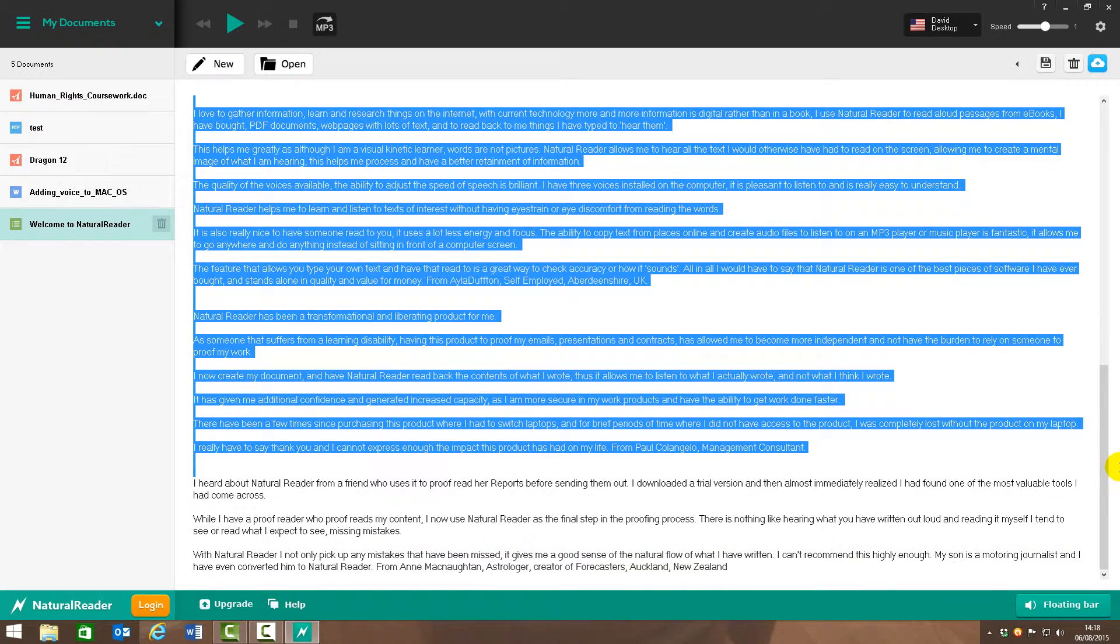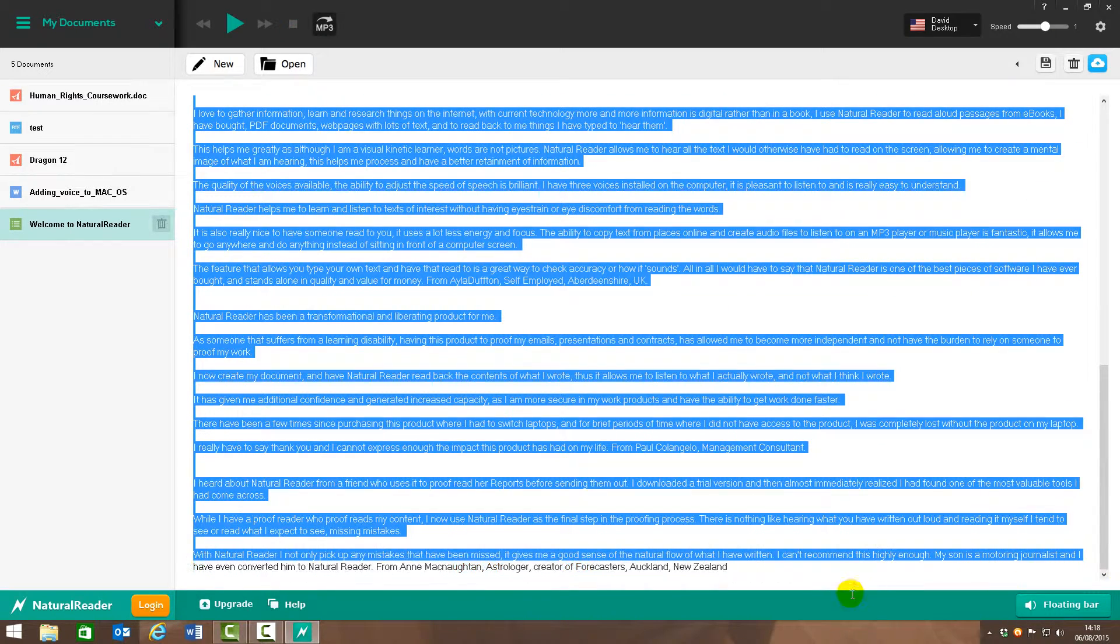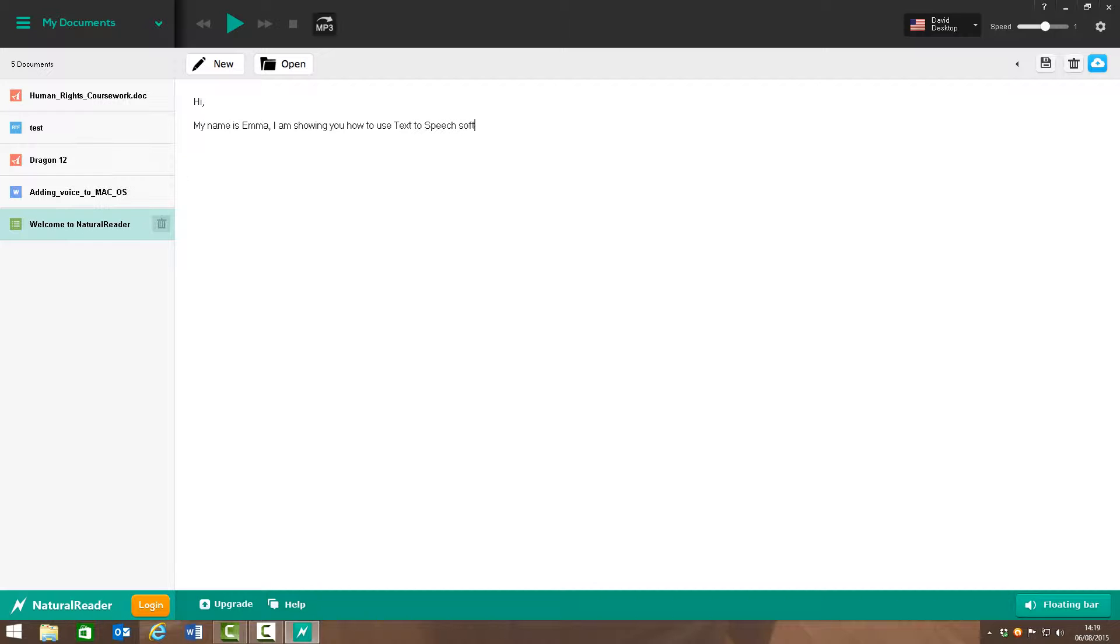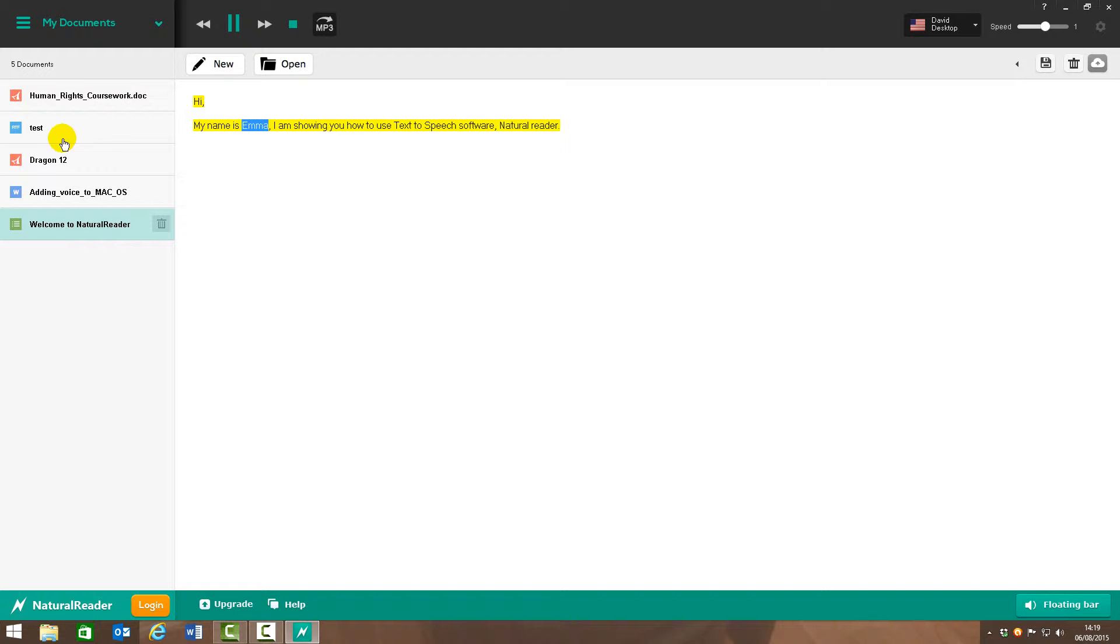If I delete this out then and just want to write my own text within it... And let's click again and replay. Hi, my name is Emma. I am showing you how to use text-to-speech software, NaturalReader.